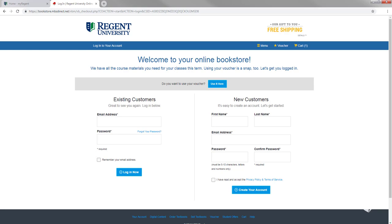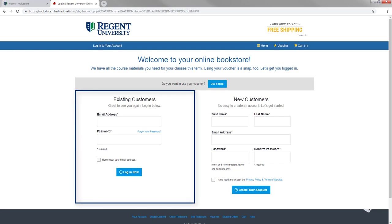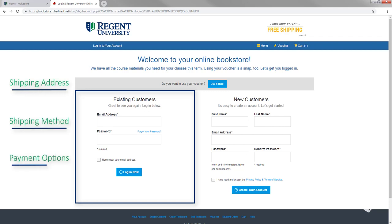If you already have an account, simply log in and follow the steps required like entering your shipping address, shipping method and payment options.